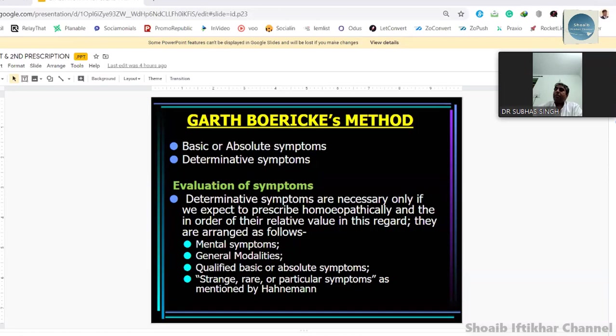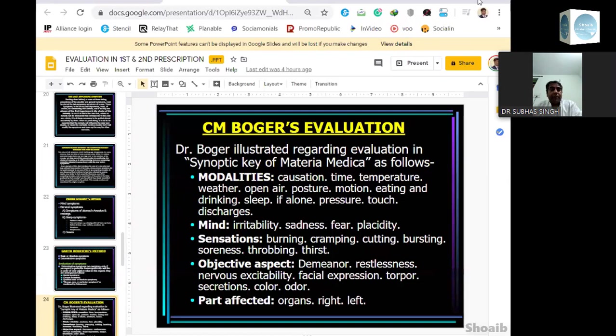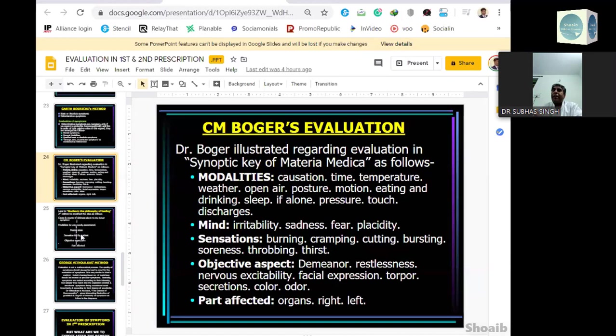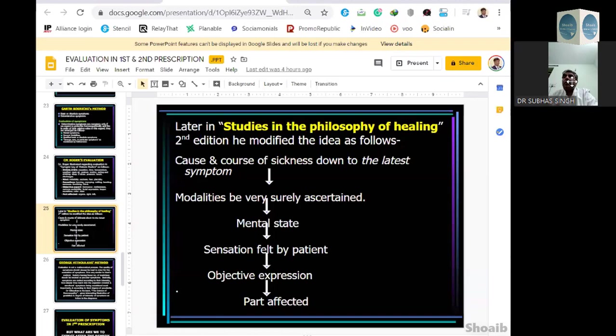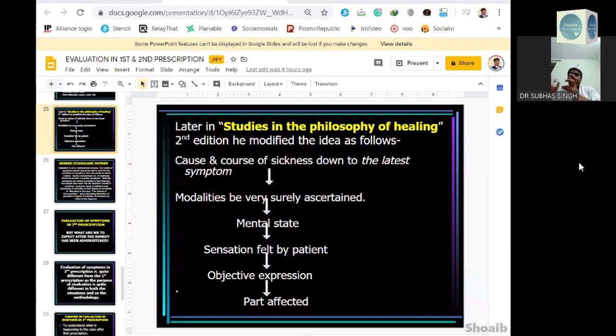One more original contribution was that of Dr. Boger. In his Synoptic Key, he evaluated symptoms in the following way: modalities first, then mind, then sensation, then objective aspects, then parts affected. Under modalities: causation, time, temperature, weather, etc. Under mind: irritability, sadness, fear, etc. Later on, Boger, in his other book Studies in the Philosophy of Healing, second edition, said: cause and course of sickness down to the latest or newest symptom; then modalities; then mental state; then sensation; then objective; and lastly, parts. So there was some difference between what he said in his Synoptic Key and later in the philosophy book.